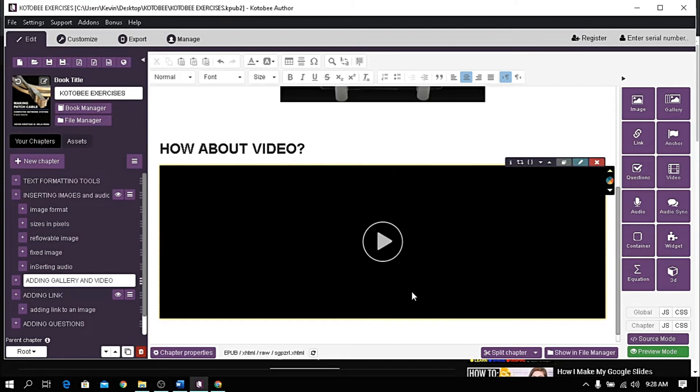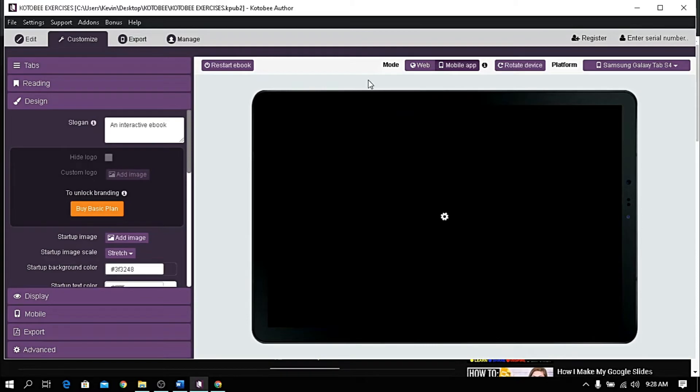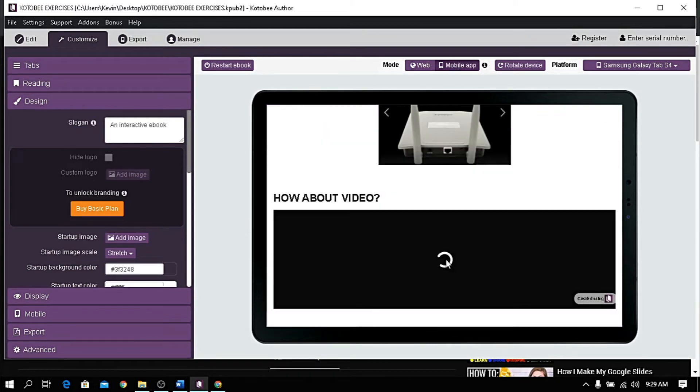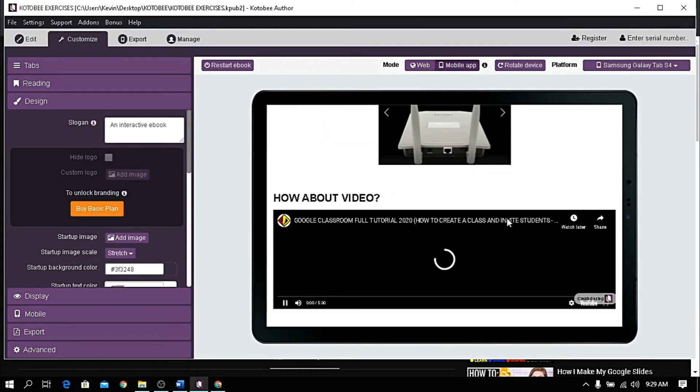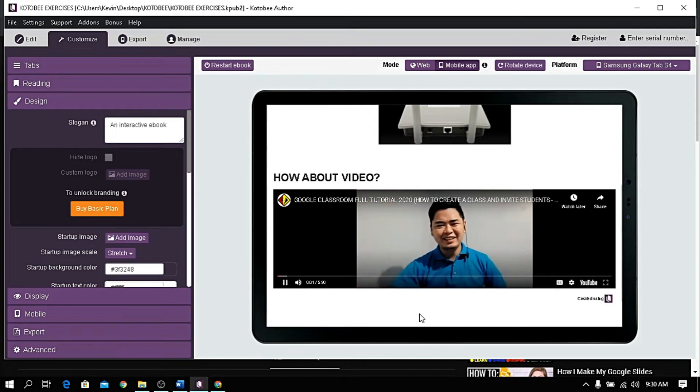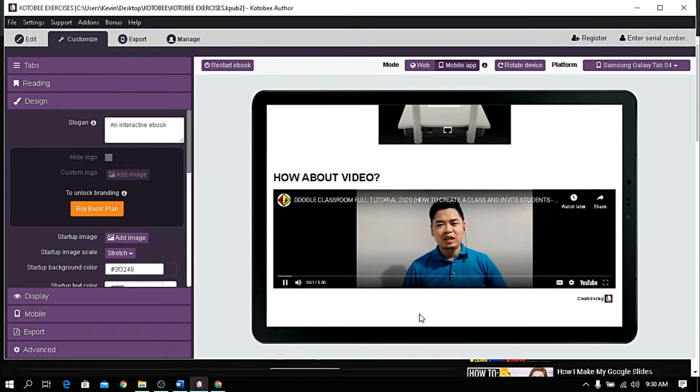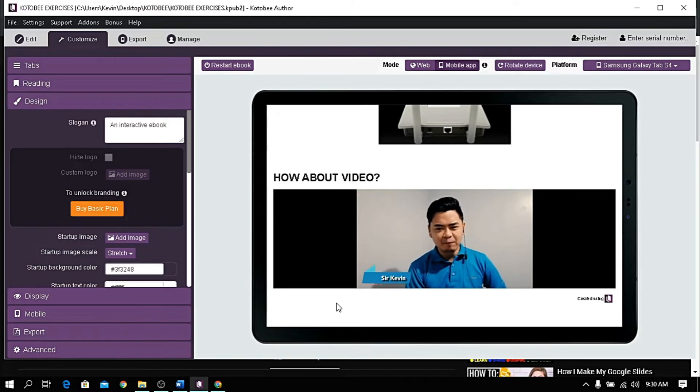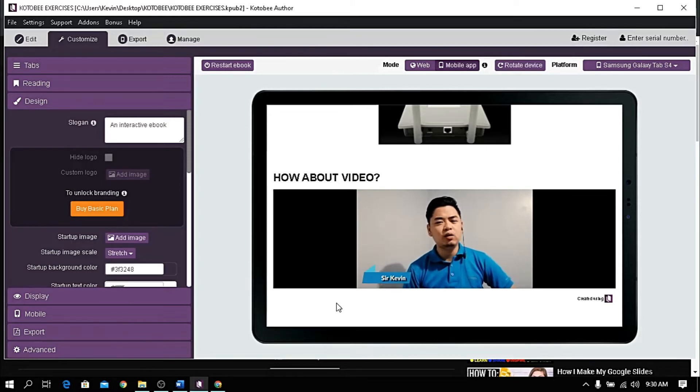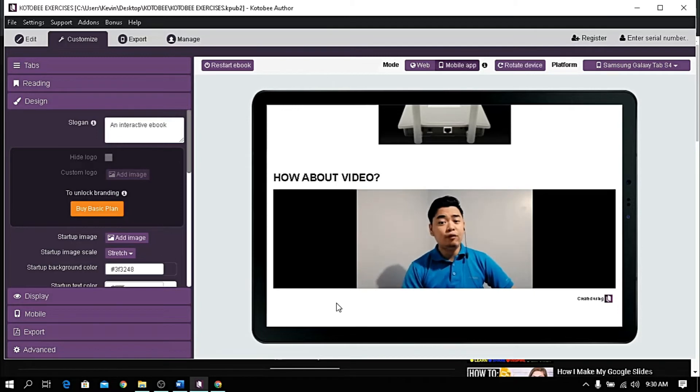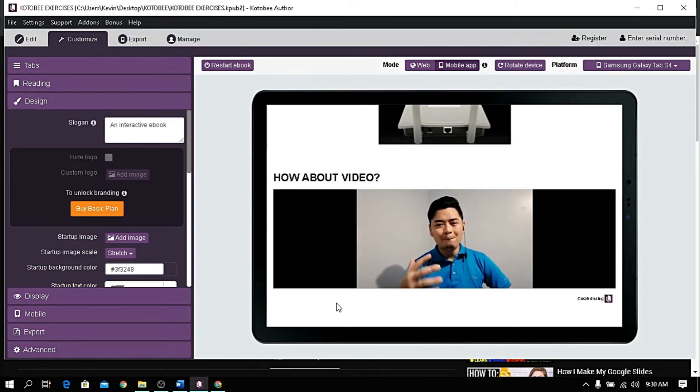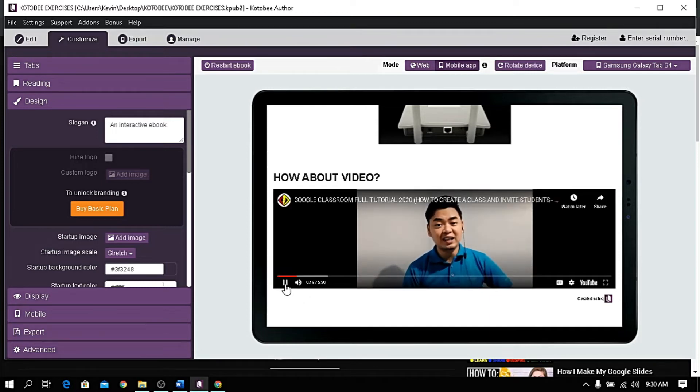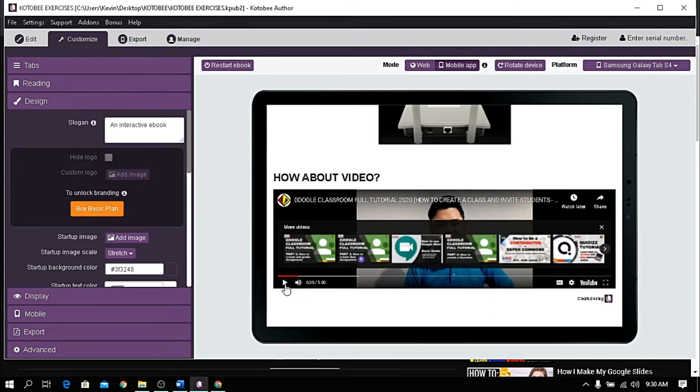Now let's check the preview. Hola mga Lakers, welcome back! If you are new to my channel, my name is Sir Kevin. I am an ICT coordinator and instructor in junior high school. I'm also an advocate of the TECHie program. My goal is to share my knowledge and skills about educational technology.